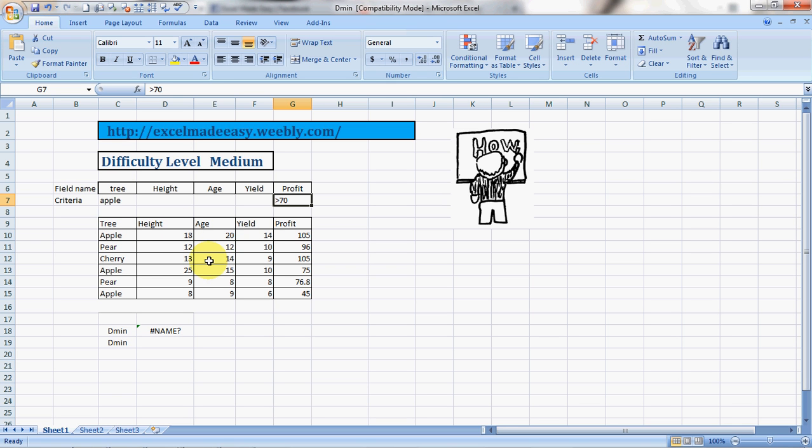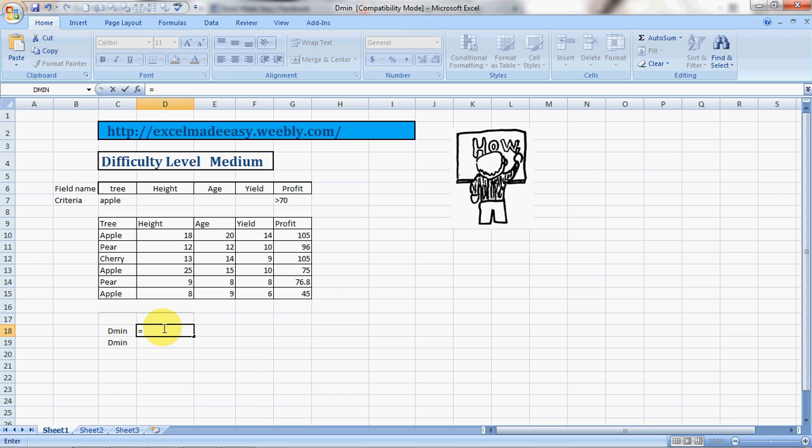So it will give me the answer. How? Let us see. Equals DMIN. And it says database, so this is my database.